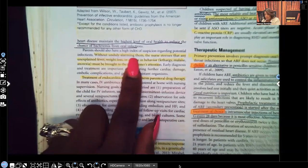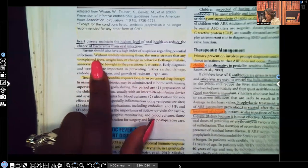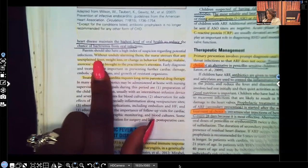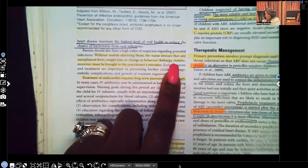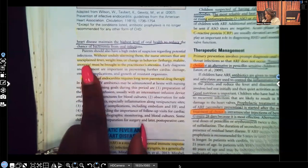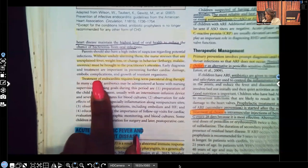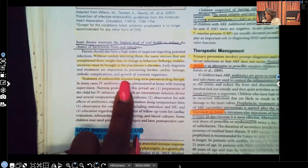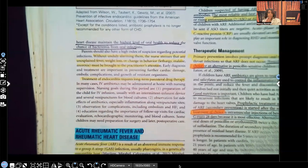Without unduly alarming them, the nurse stresses that any unexplained fever, weight loss, or change in behavior such as lethargy, malaise, or anorexia must be brought to the healthcare provider's attention. Treatment of endocarditis requires long-term — weeks — of IV therapy, long-term parenteral drug therapy.